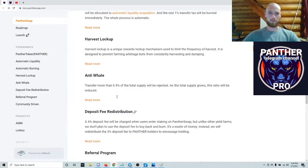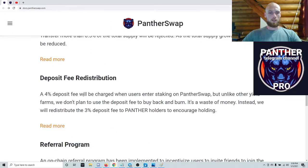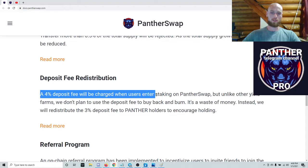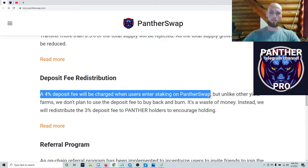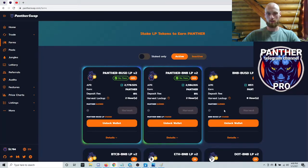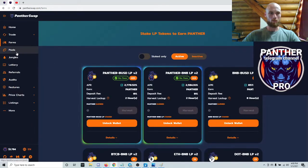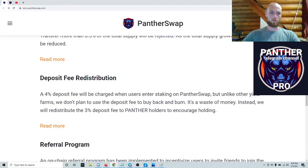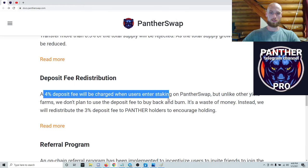The only other thing you need to know besides that, when it comes to fees and taxes — like I said, if I'm wrong hopefully someone can correct me — you've got the five percent on everything that has to do with Panther. Then you have a four percent deposit fee when users enter staking on PantherSwap. Every time you enter any one of these staking pools, you're going to be paying a four percent deposit fee.